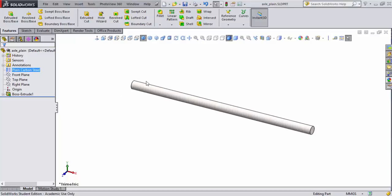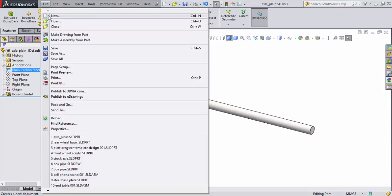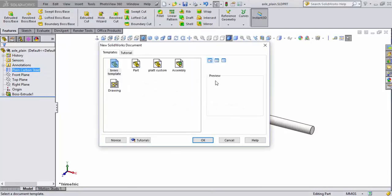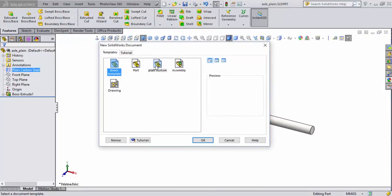Now that we've got our axle already drawn, the next thing we need to draw is our front wheel. So we're going to create a new file here as well. I'm going to leave this one open just so I can come back to it later if I need to. So I go ahead and hit Plat Custom, hit OK.